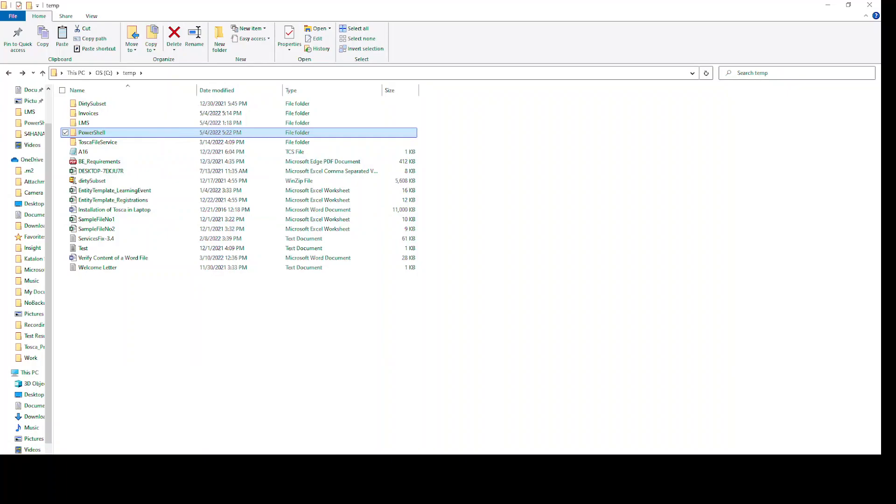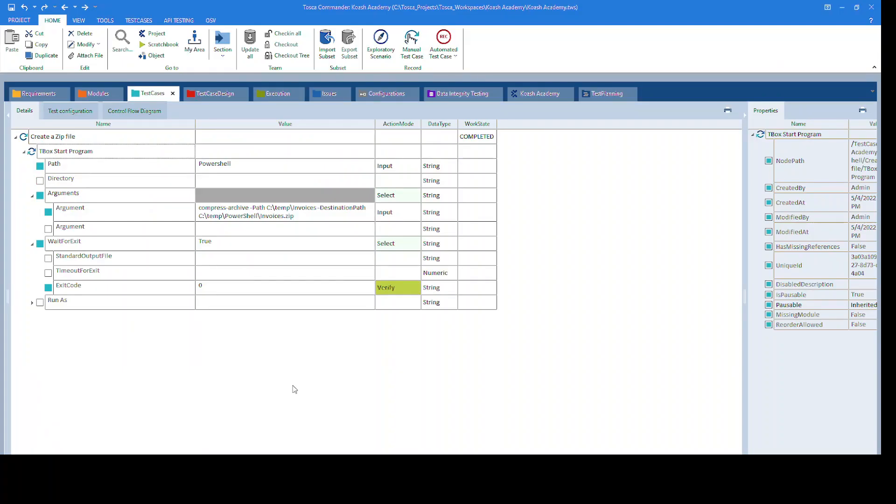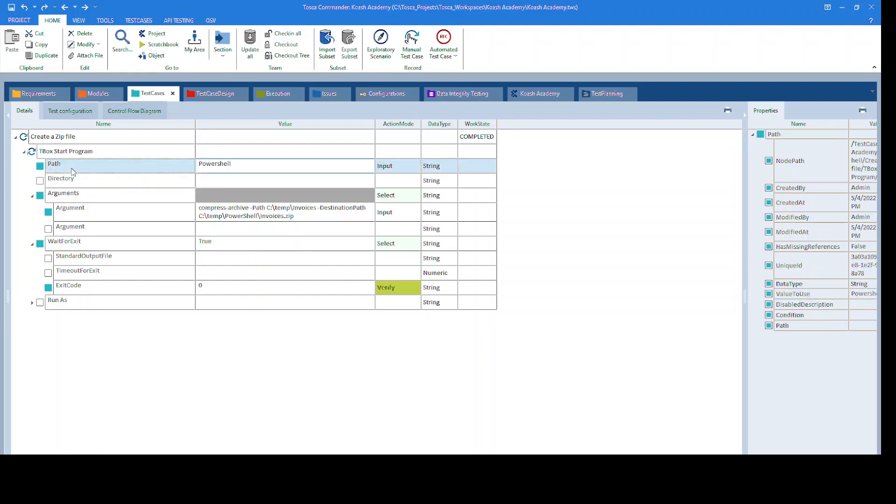Now let's see how to do it. I have dragged and dropped the TBox start program standard module. The path is provided as PowerShell.